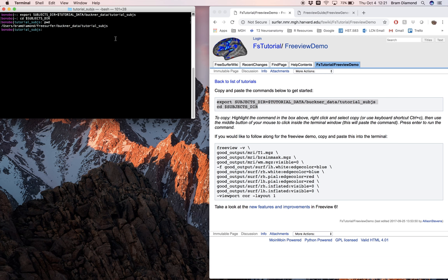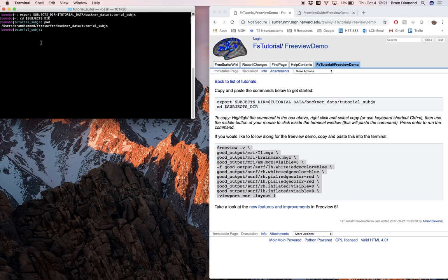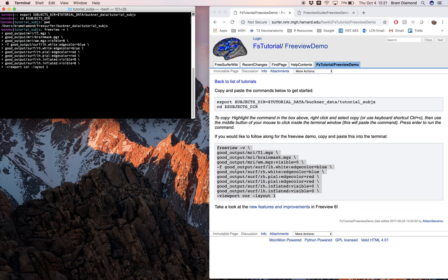Next, copy the FreeView command with all the arguments and parameters. The FreeView command does quite a few things. The first part, 'freeview,' will just open the FreeView GUI — without any following parameters, it would just open a blank GUI. We've included the -v flag, which indicates that the following files will be volumes: the T1, the brain mask, and the white matter MGZ.